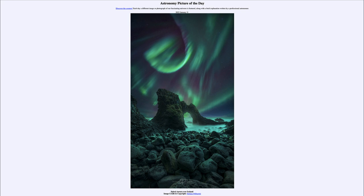That is apod.nasa.gov/apod, and today's picture for January 11th of 2023 is titled 'Spiral Aurora over Iceland.' Here we see part of Iceland in the foreground and some very interesting rock structures.